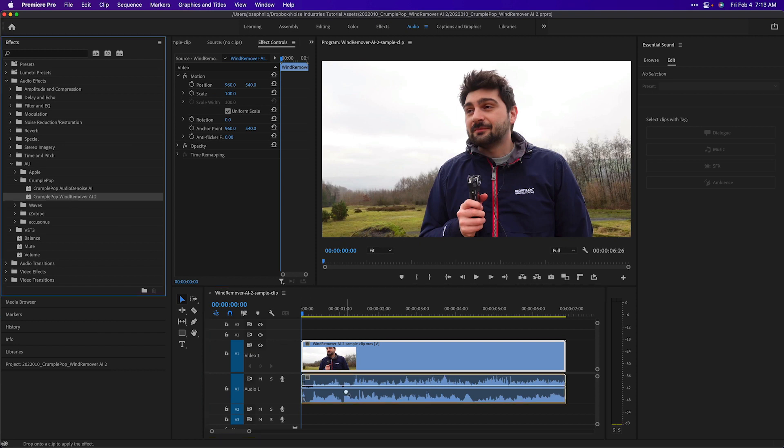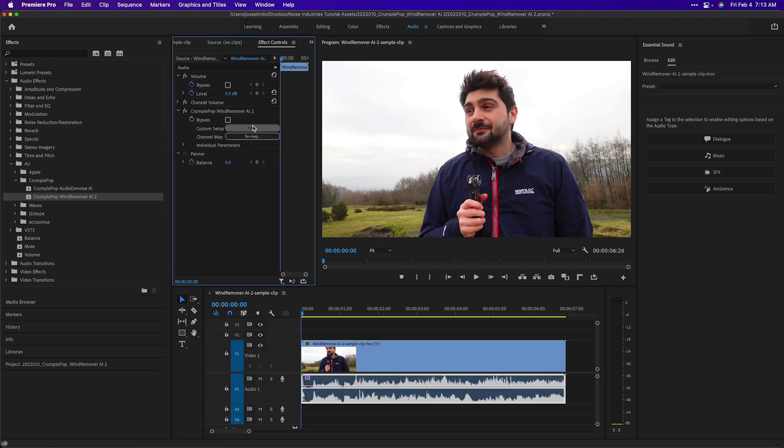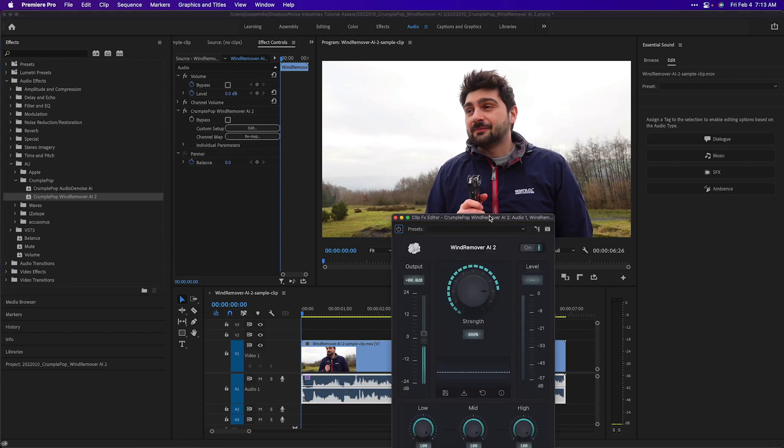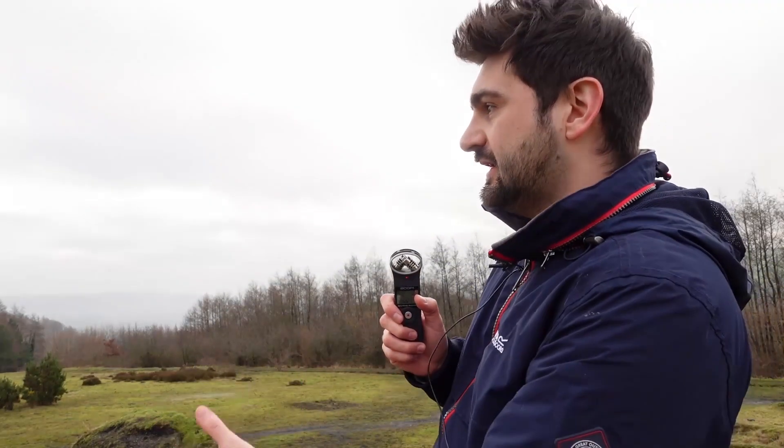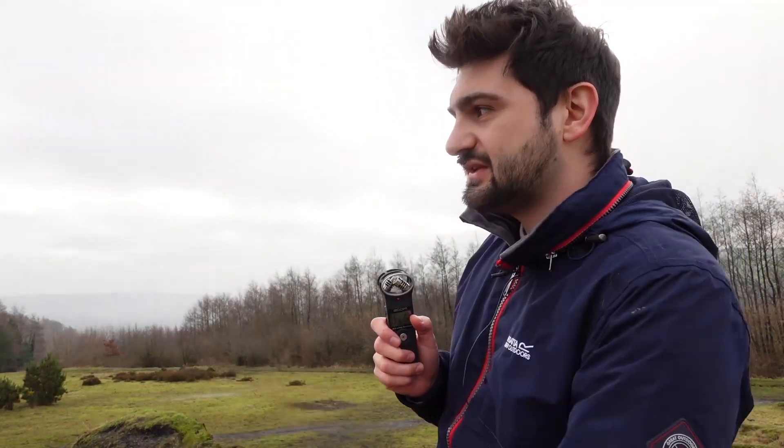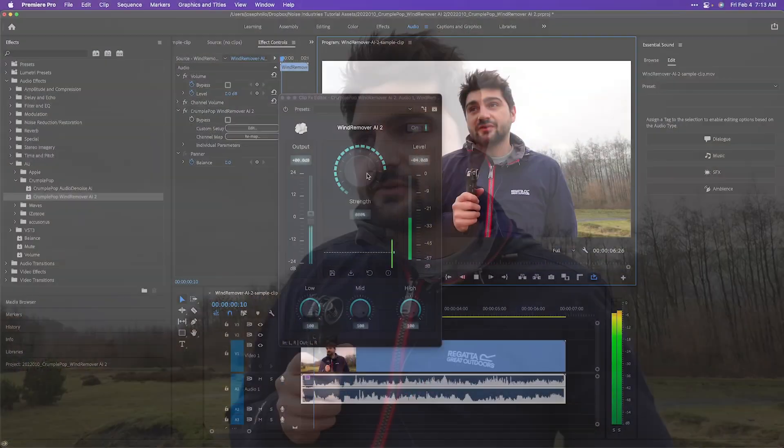I'll add Wind Remover AI to the clip. Immediately, it will sound better. But the reason they've discovered that this is actually a real thing is actually because of the types of trees and the types of flowers.